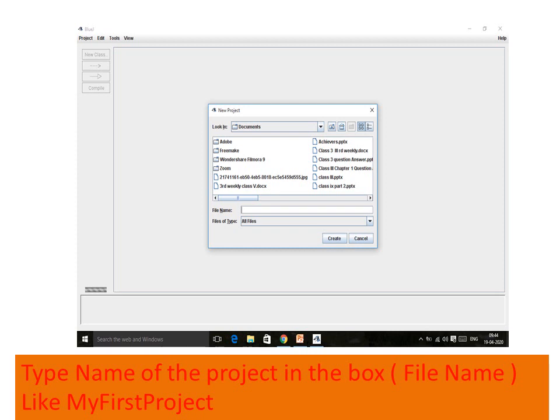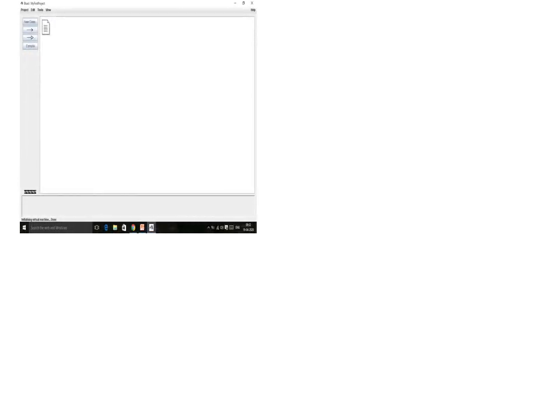I will give the name of my file as 'my first project'. As soon as my project is created, this particular screen will appear in front of you. This screen is called the BlueJ screen, ready with the file named 'my first project' displayed in the title bar at the top of the window.